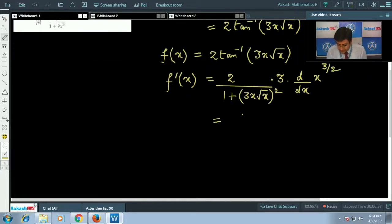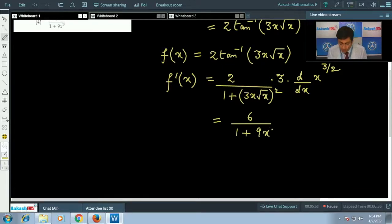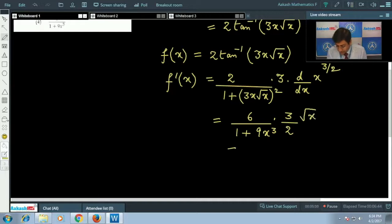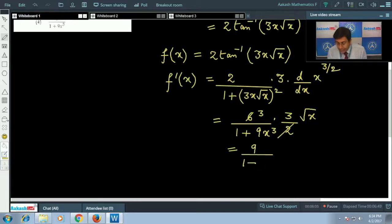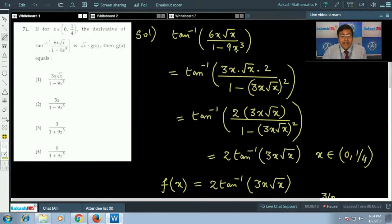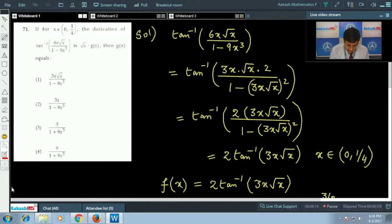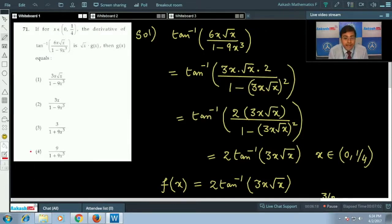Simplifying: f'(x) = 6 / (1 + 9x³) · (3/2)√x = 9√x / (1 + 9x³). So g(x) = 9 / (1 + 9x³), and the correct option is option 4.